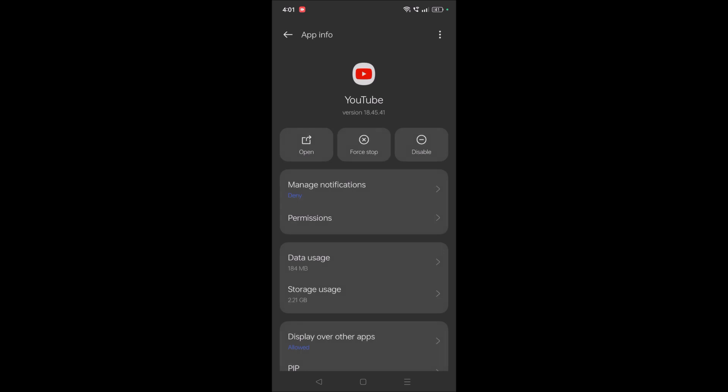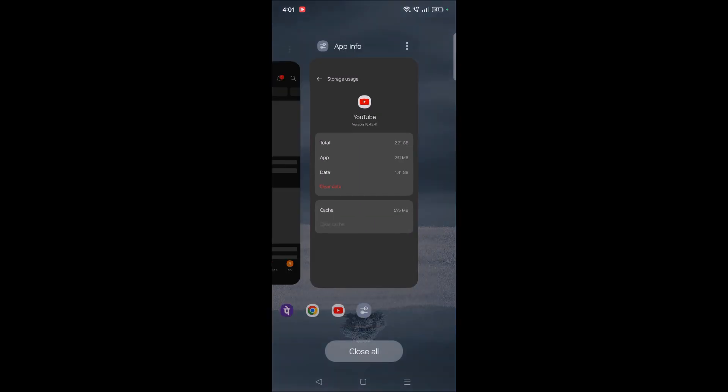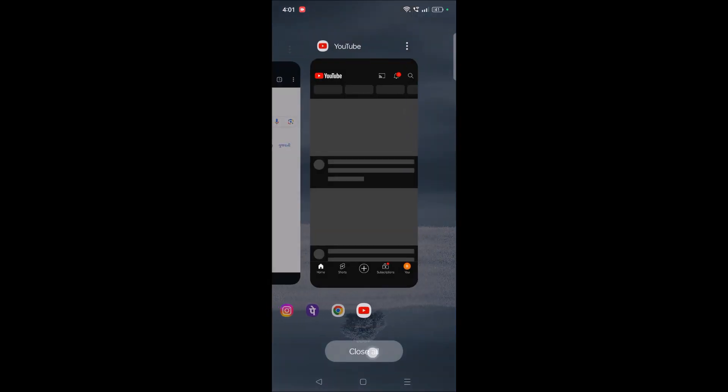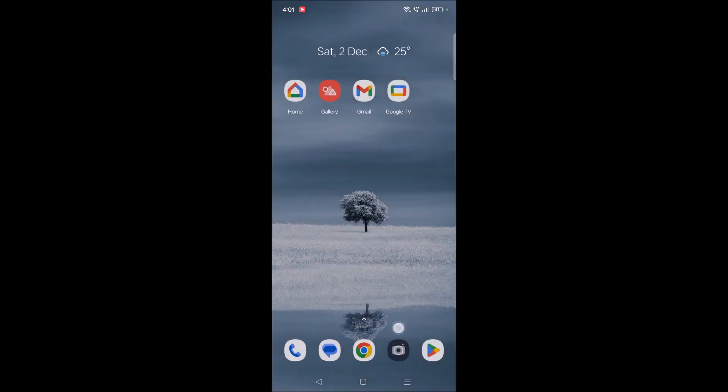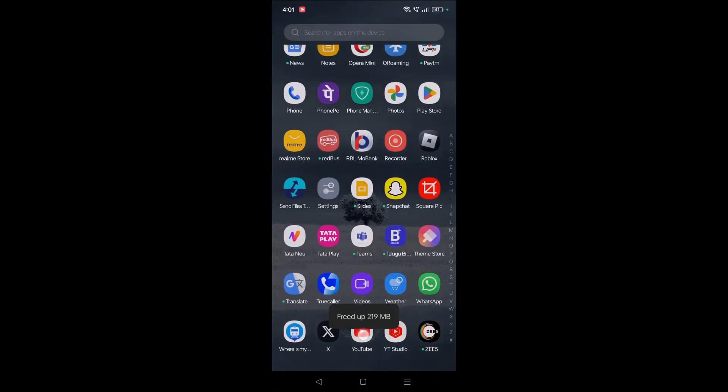What I'll do is click on storage usage and click on clear cache. Now I'll clear the data, and now I'll open YouTube.